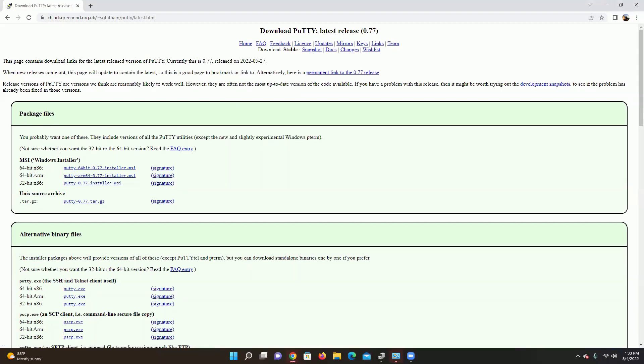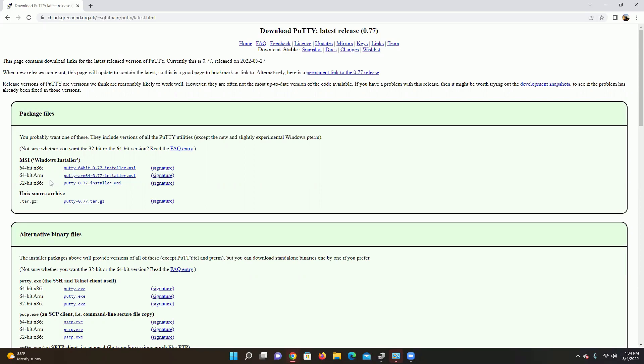And you will see package files. Now in package files we're going to see 64-bit x86, 64-bit ARM, and 32-bit x86. If you're not sure what your computer is as far as its bits, we'll have another link in the description that you can go to and I'll show you how to figure that out. But for right now we know for sure that our computer is 64-bit x86, so we'll go there.